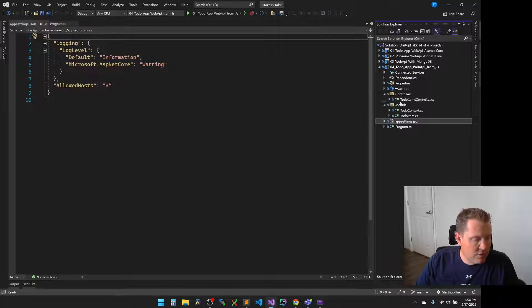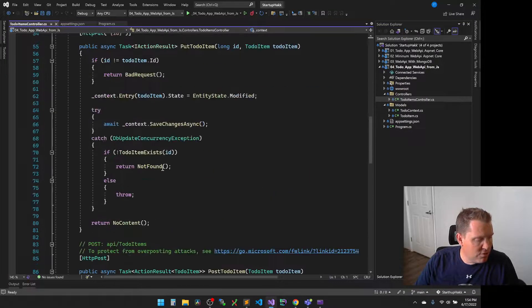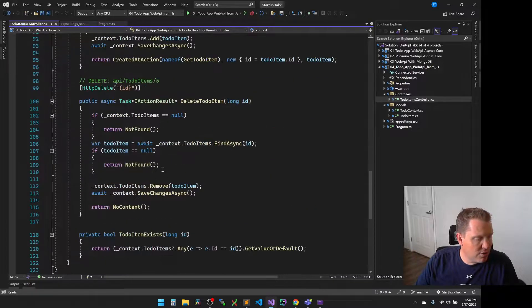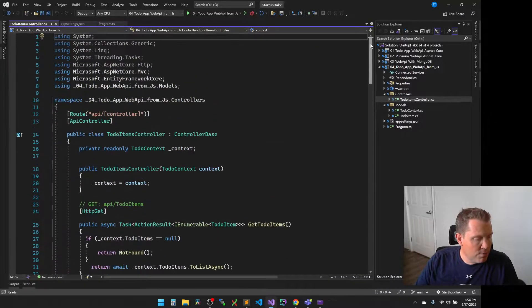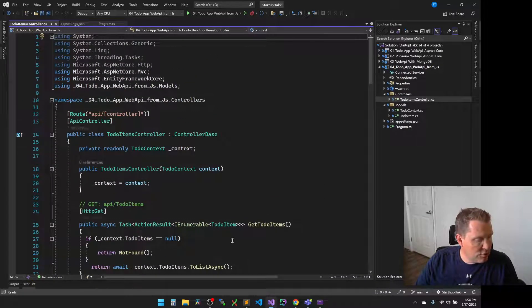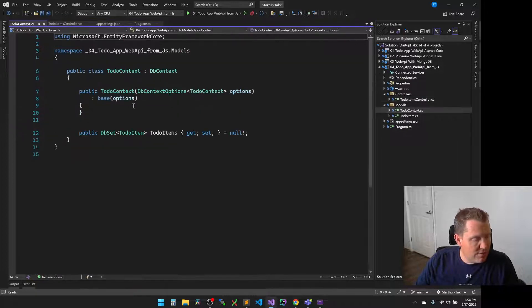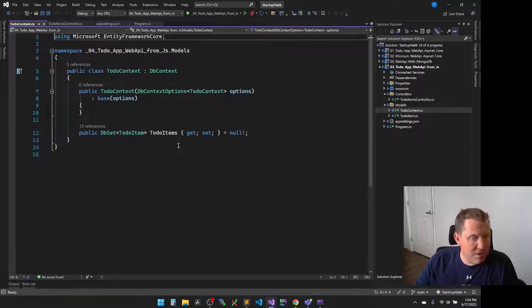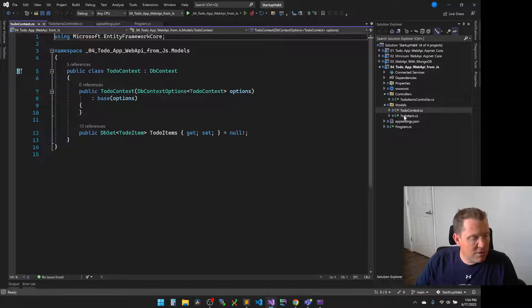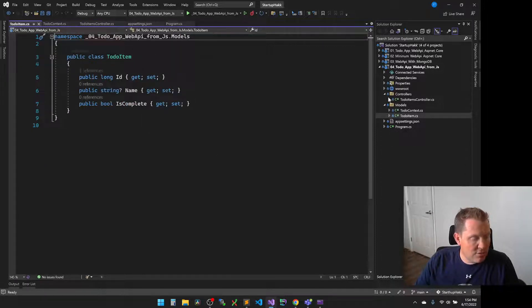We have a single controller, the to-do items. So this is going to be very similar to what we did a couple of days ago. In fact, I think it's almost exactly identical. And then we have the same thing with the model. This is the same thing that we used a couple days ago with the in-memory database to define the database structure. And then our to-do items, again, just as the model to be able to map to.